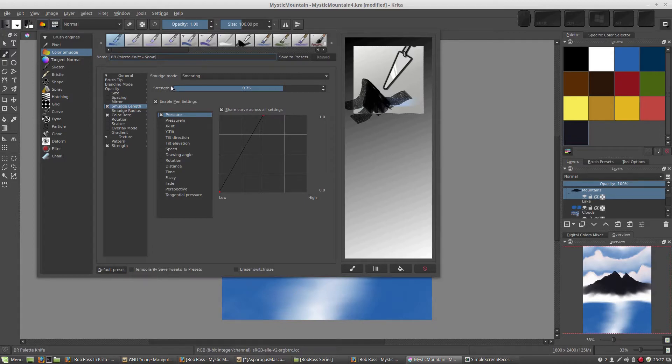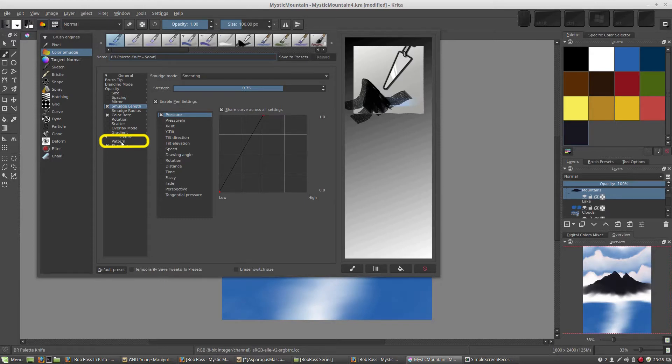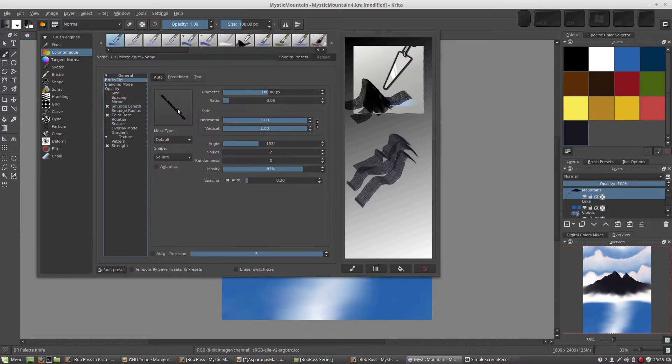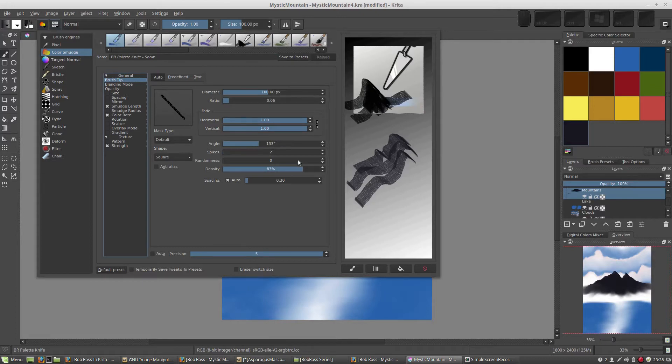The only thing I'm going to change is I'm going to add a pattern here. So just take a look at what this knife looks like now. It does have some open areas, some of those dots, and that's because in our brush tip it's not fully solid. That's controlled by this density, 83%. Just another one of these settings you can fool around with.